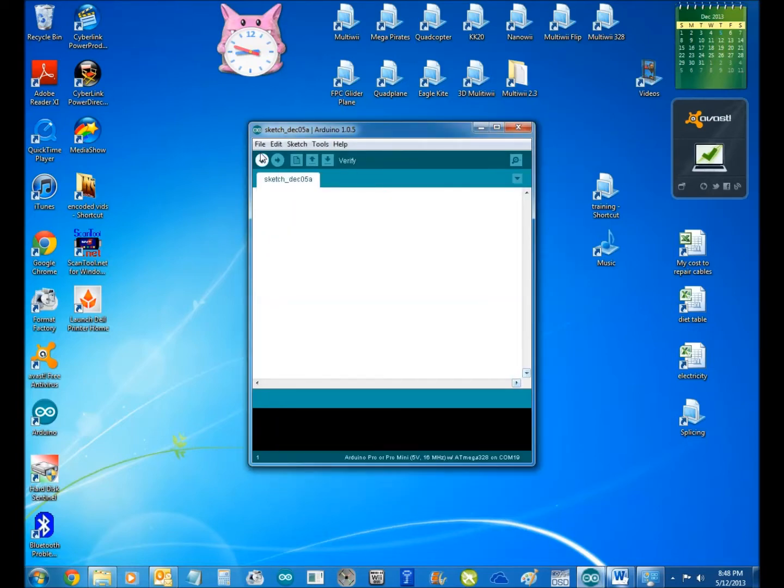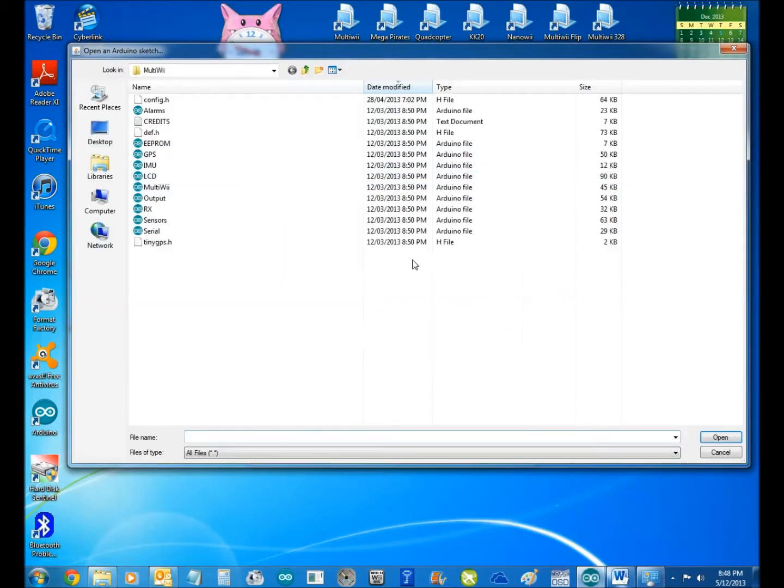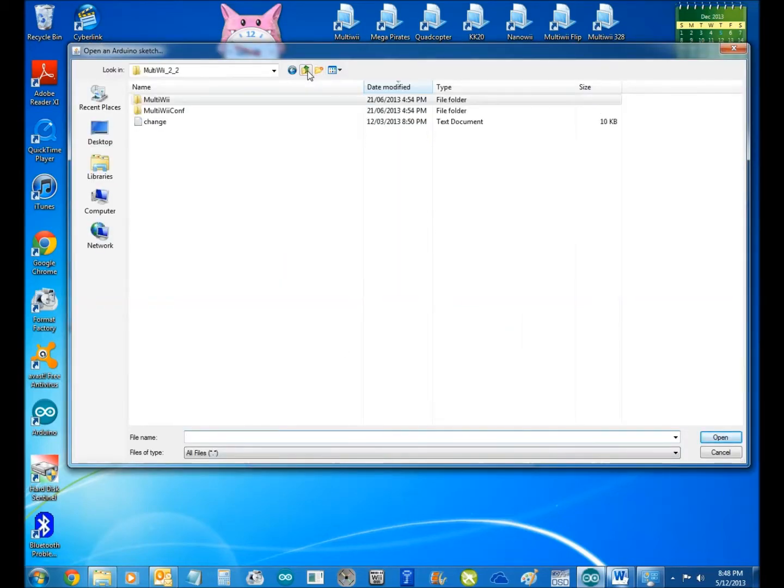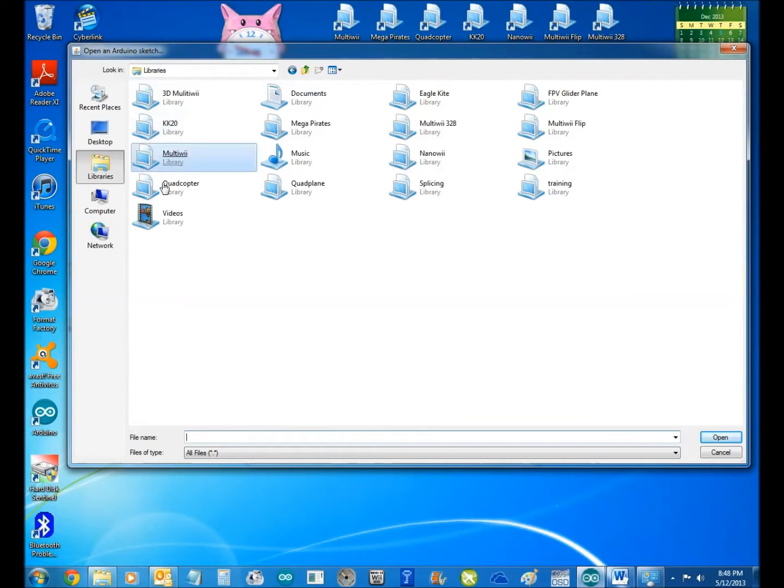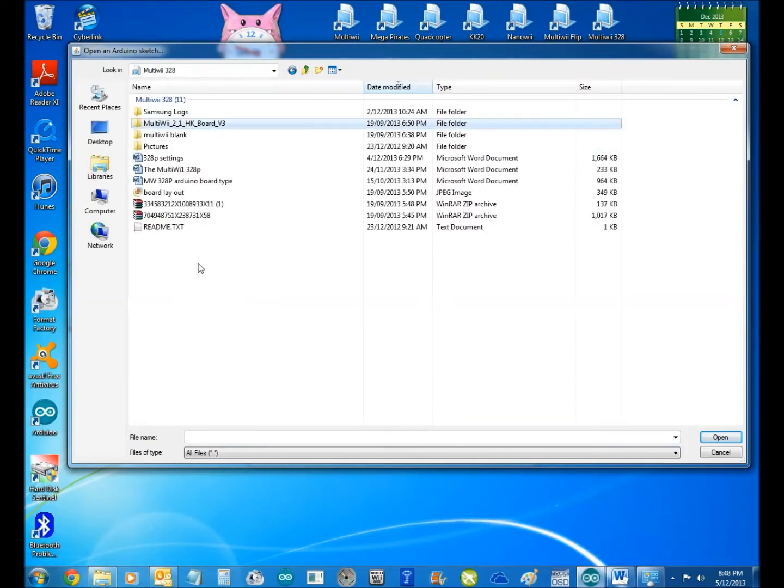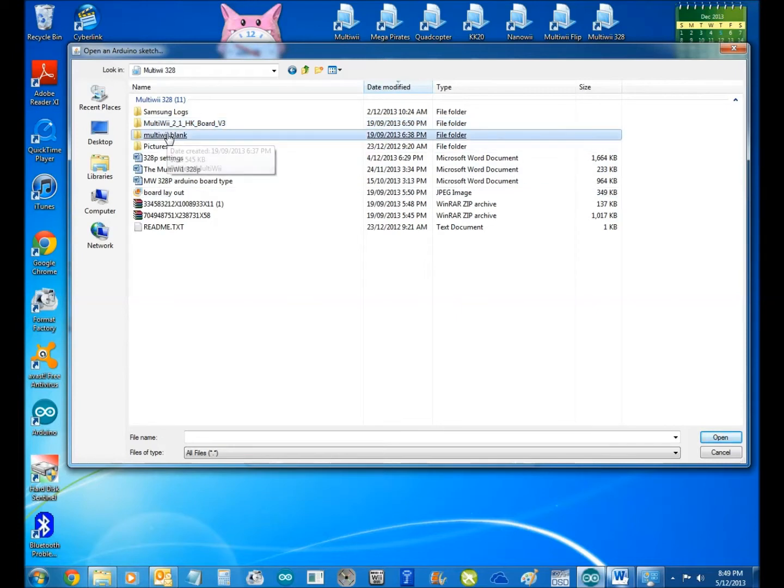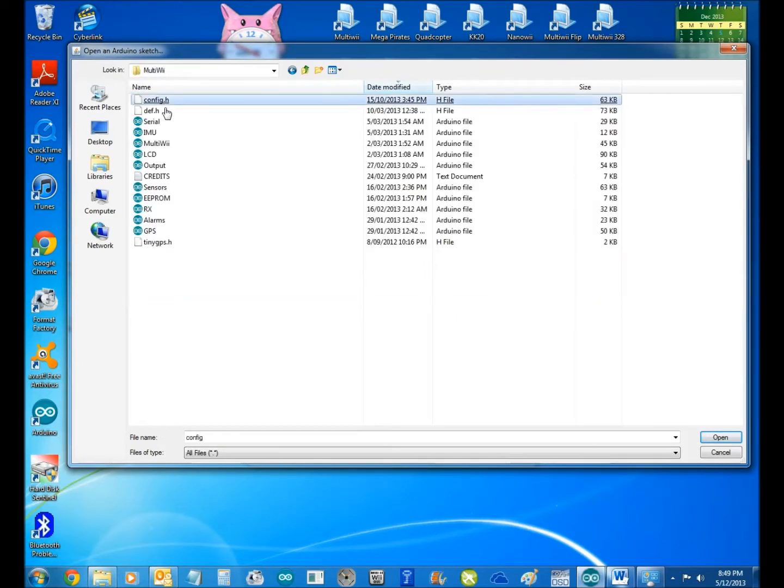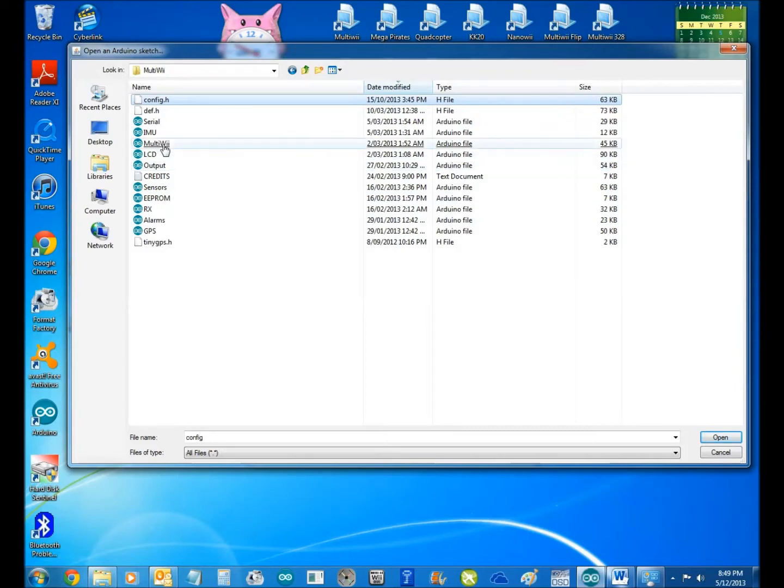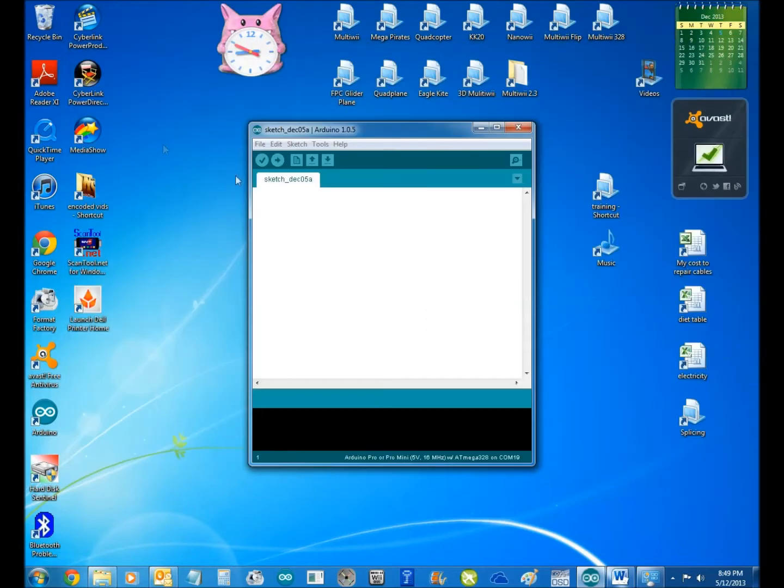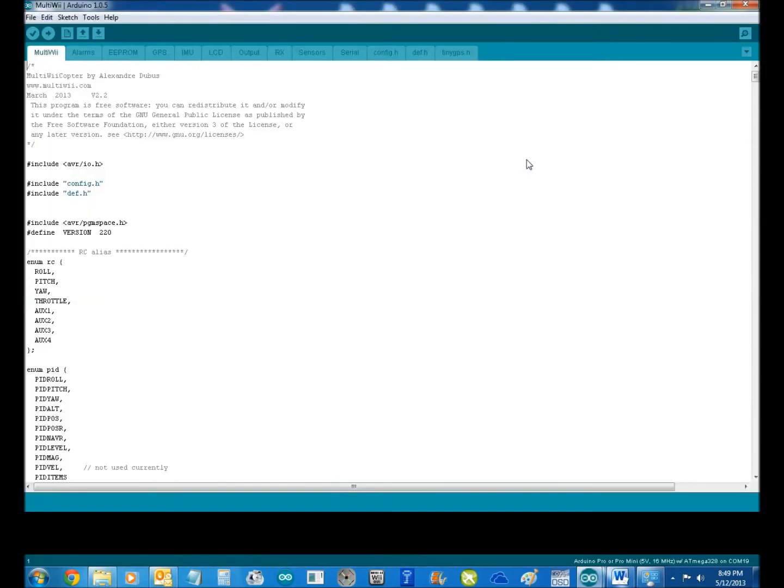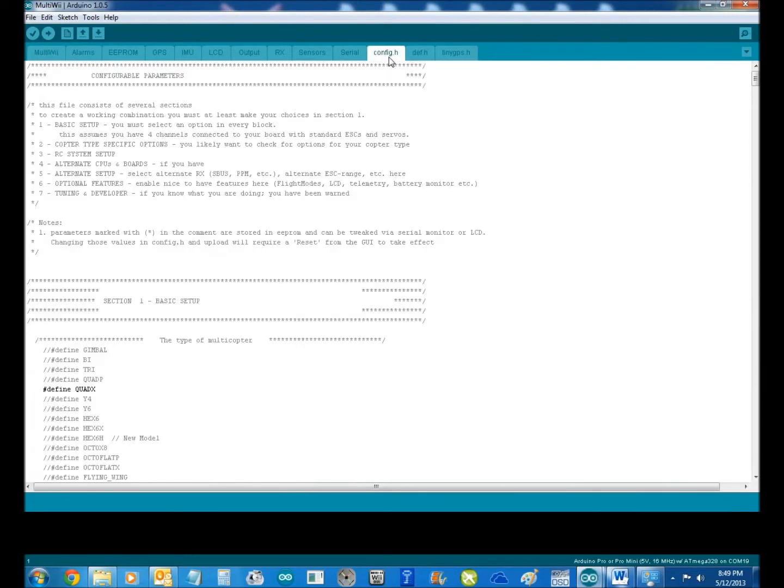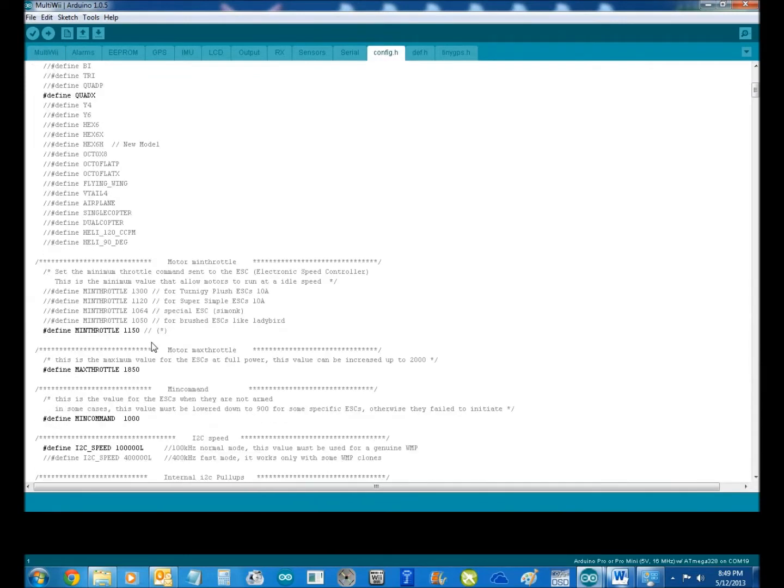Get rid of that. If we go into here now and go open, we go into our MultiWii, we go into our libraries, we want MultiWii 328. And we go into MultiWii blank, MultiWii. And then we go into MultiWii. Now this is my second board so this sketch will already be set up. So if you're going to config H,